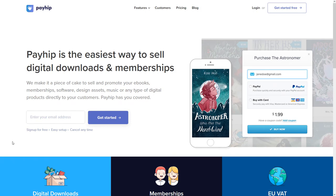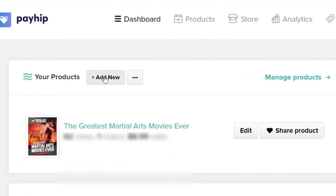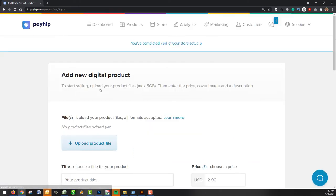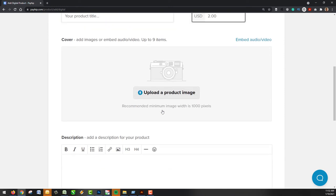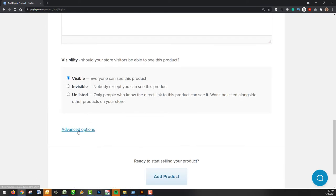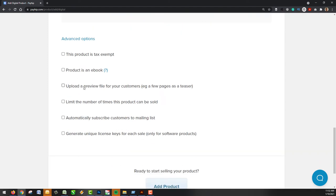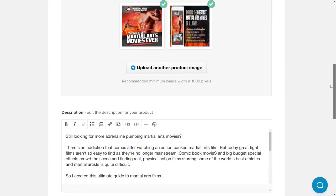In the past I've used Payhip, and it's a very simple software to use. All you need to do is head to payhip.com or use the link below and sign up to get started. You'll get a dashboard, and you can go to Products and click Add New to create a product. Simply choose the type of product you want, which is a digital product. Upload your file — there is a five gig limit — give your product a title, a price, add a cover image, and set things out the way you want. You can choose whether it's invisible or unlisted, and there are advanced options such as saving on tax for ebooks, adding previews, and limiting the number of times people can sign up.